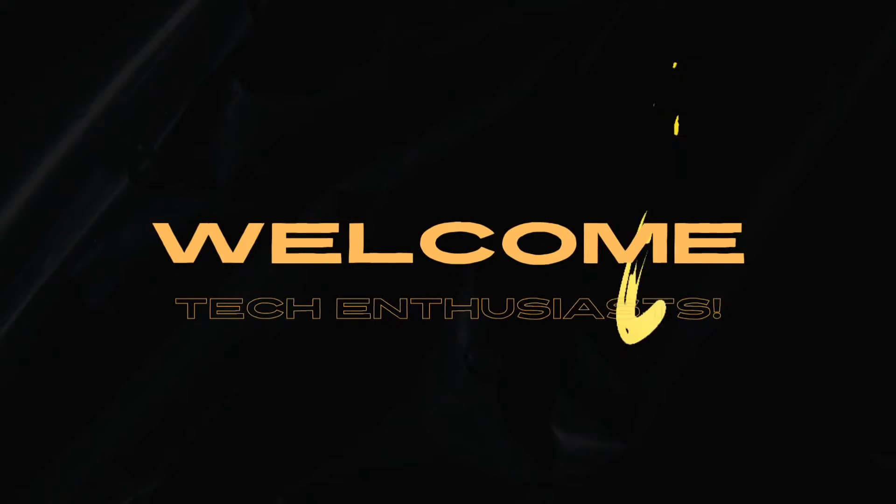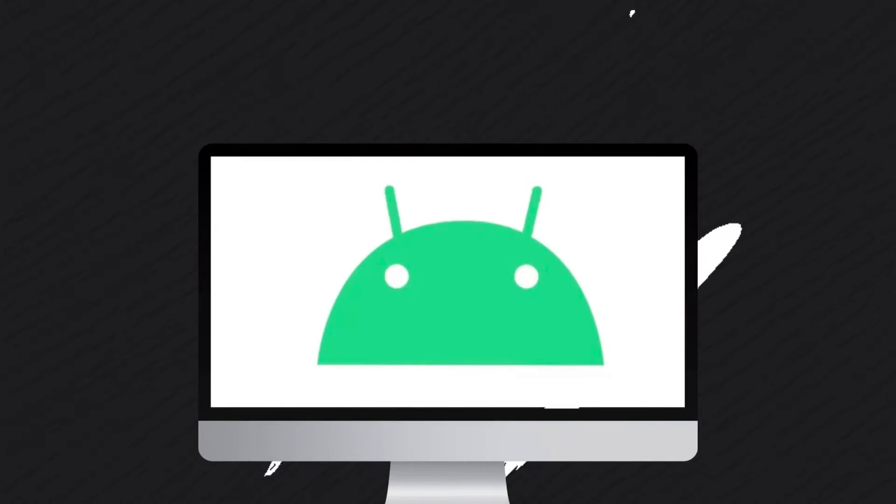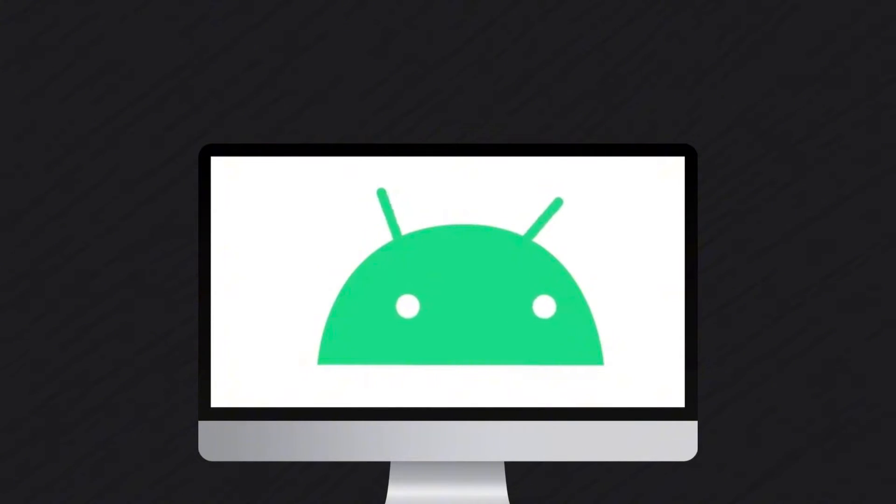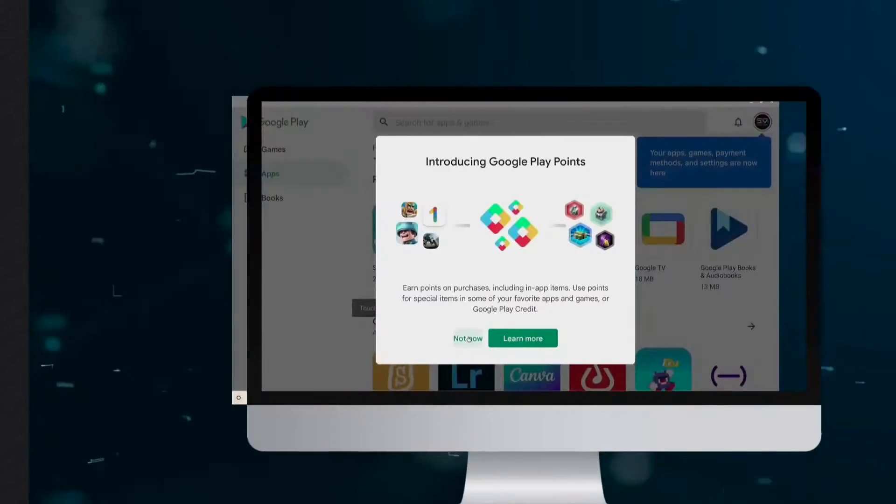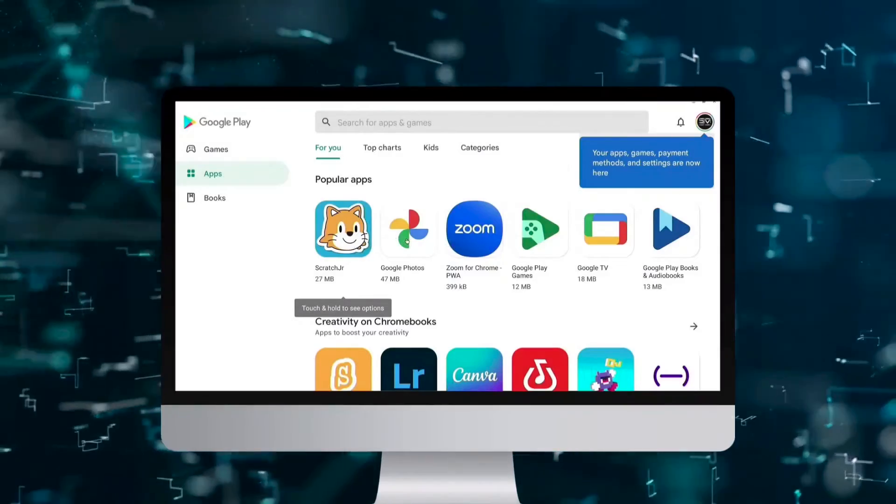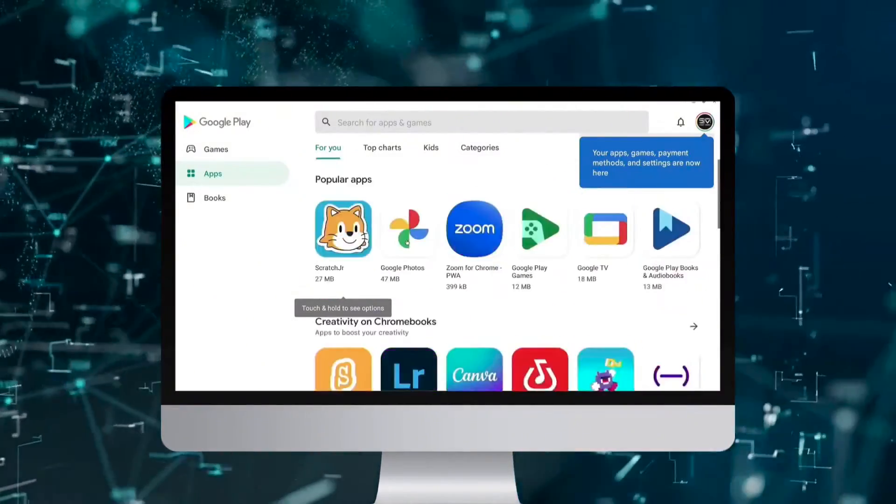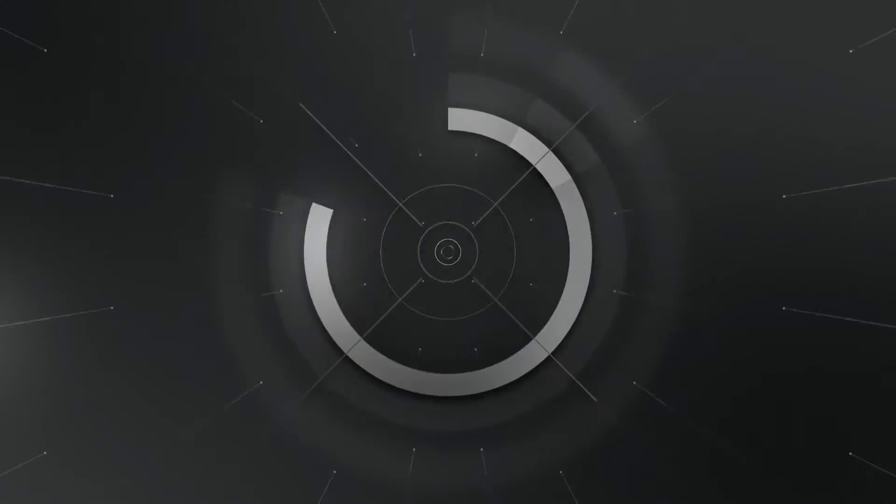Welcome, Tech Enthusiasts! Today, we'll dive into FIDEOS, a fantastic Chrome OS Flex alternative that not only provides a streamlined experience but also supports Android apps. Let's explore the seamless integration and user-friendly features of FIDEOS. Let's get started!